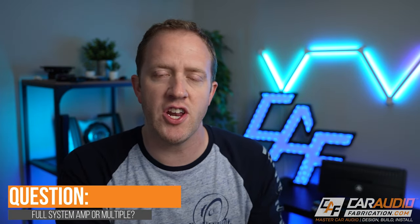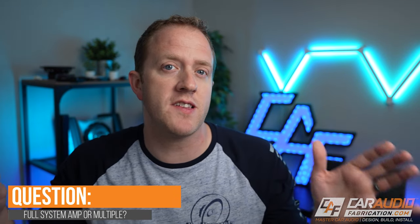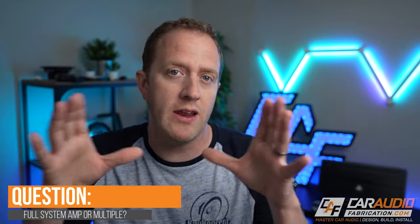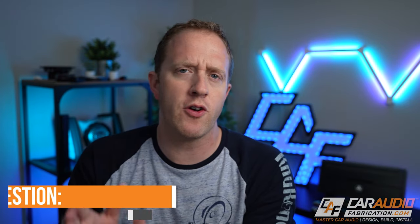Now we're a community here at Car Audio Fabrication, so I have a question of the episode for you guys. Do you guys prefer the full system amplifiers like the five-channel amplifiers that power both the speakers and the subwoofer in one package, or do you guys prefer to have separate amplifiers? I'm curious what you guys out there in the community prefer.